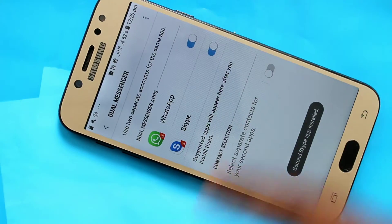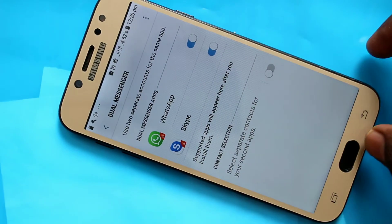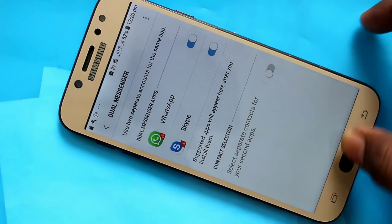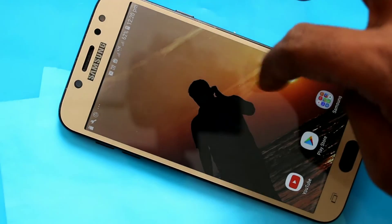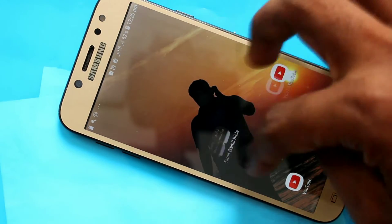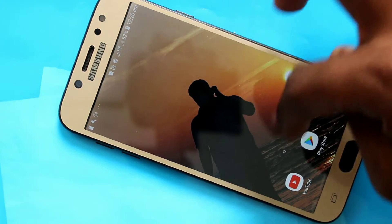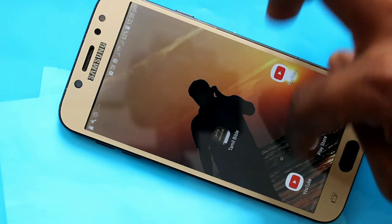In a similar way, turn on the button against Skype. You can see the duplicate apps in the home screen of your phone.